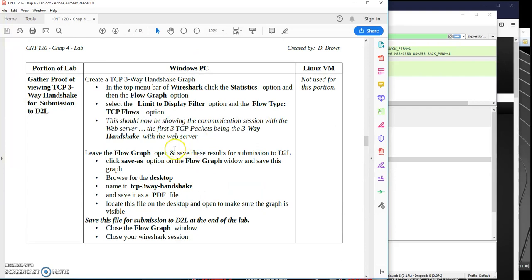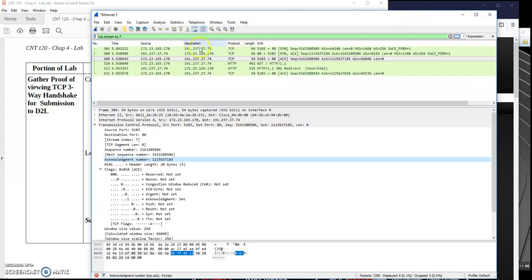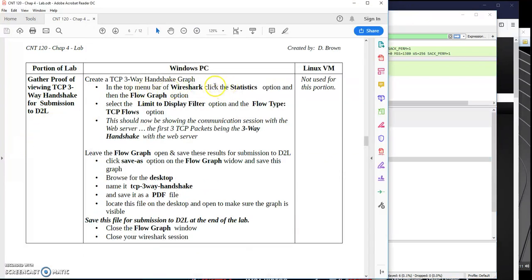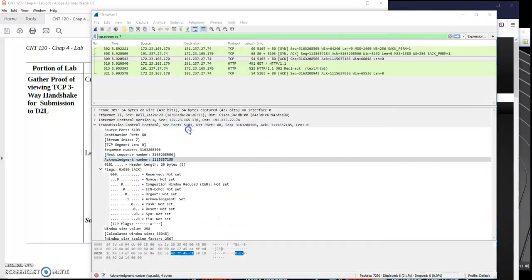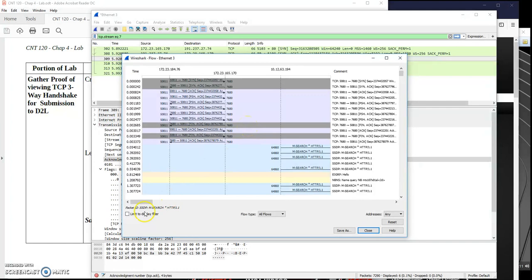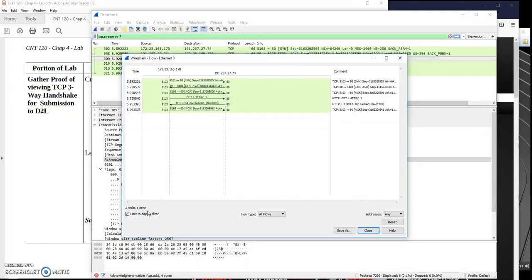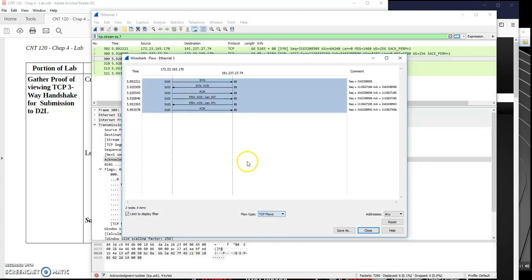All right, we're going to do one last thing with this — a flow graph. We're going to go up to the Statistics option and look for Flow Graph. So we'll go to Statistics, then Flow Graph. We're going to say 'Limit to display filter' and select TCP flows. When I do that, I see SYN, SYN-ACK, ACK — it actually shows the three-way handshake just like we're used to seeing in the book.